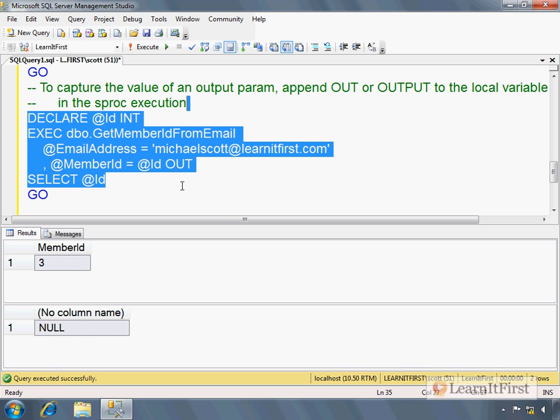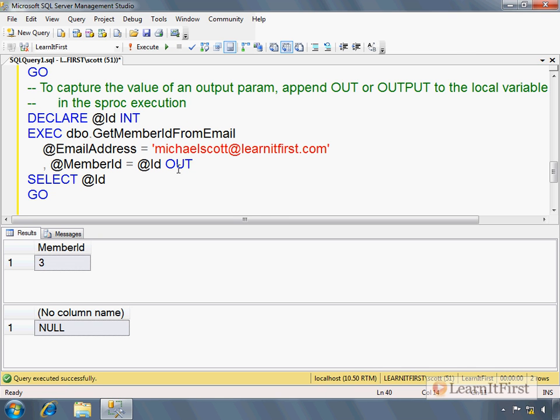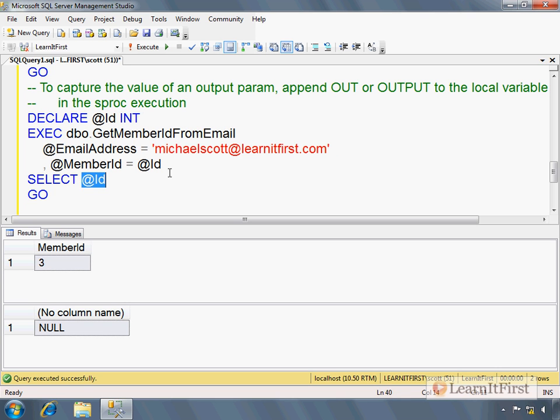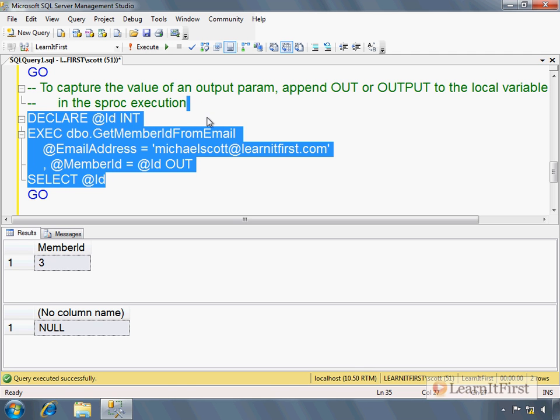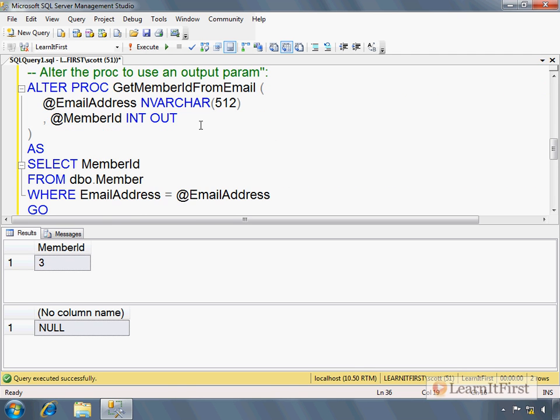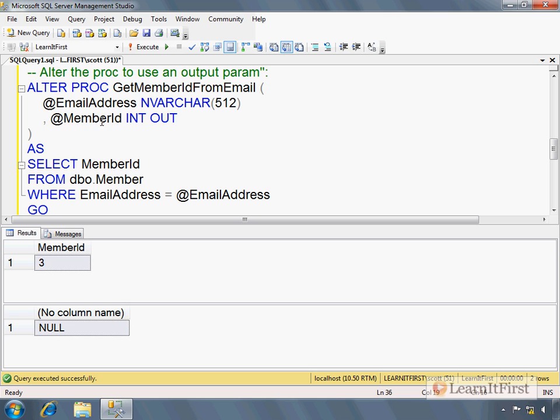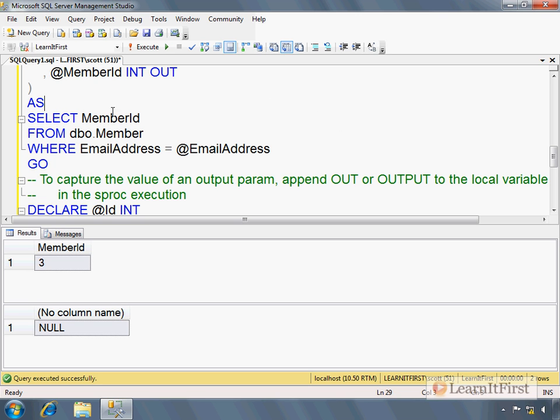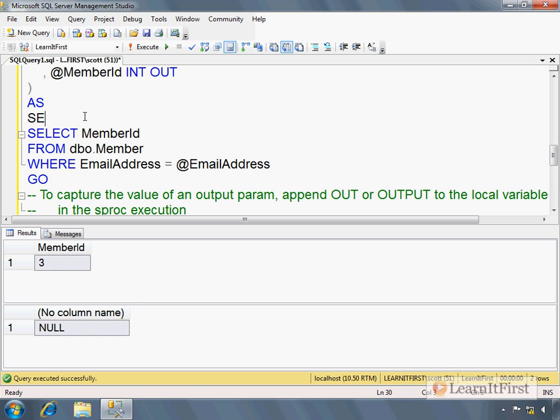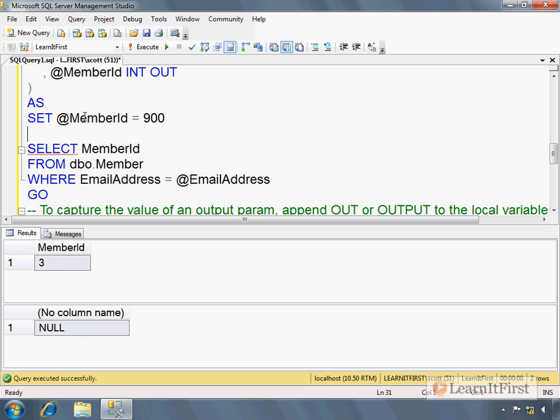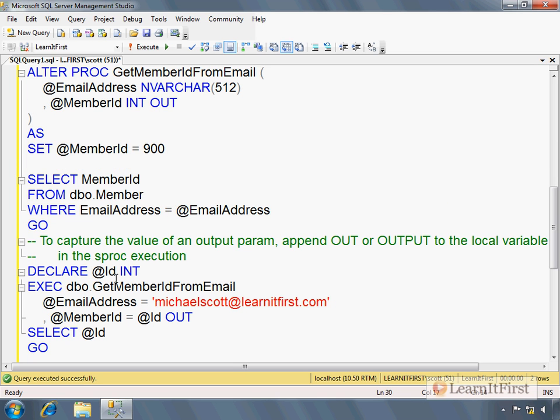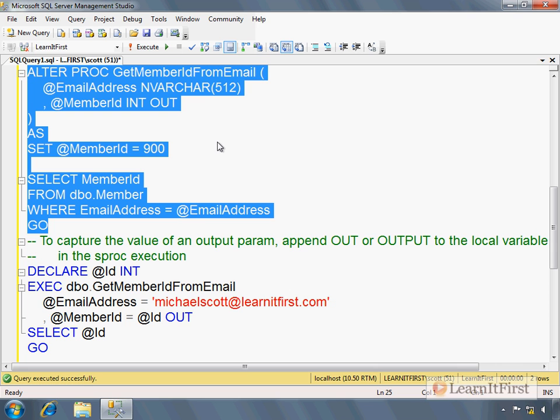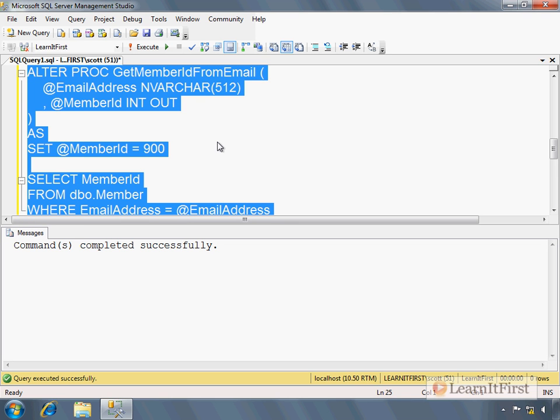Strangely enough, I don't get a different answer. See, I leave OUT off. I put OUT in. I'll get the same answer. And the reason is that I created an output parameter in the stored procedure, but I never assigned it anywhere. Now watch this. SET @MemberId = 900. Now I am manually setting this to be a literal value in the stored procedure code. This is, I'm doing this for effect, not because I would really do this in production. I'm doing this to make sure you understand the syntax. So here we go.